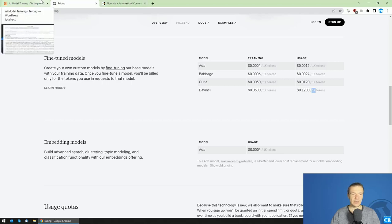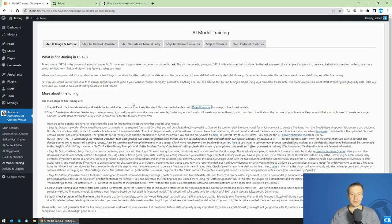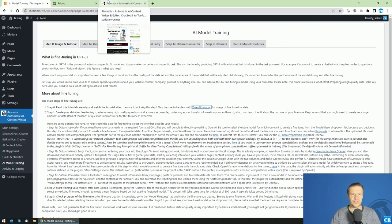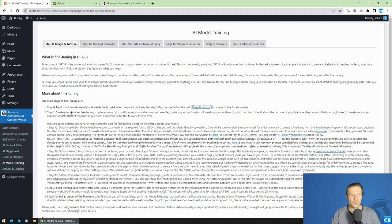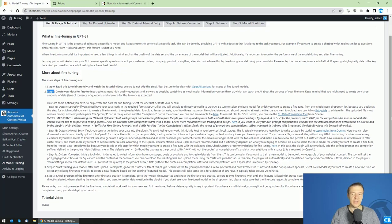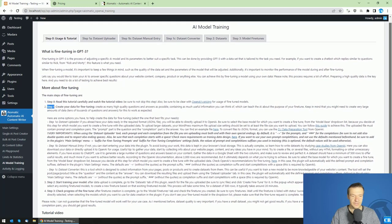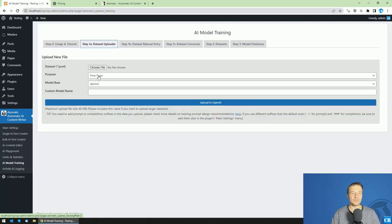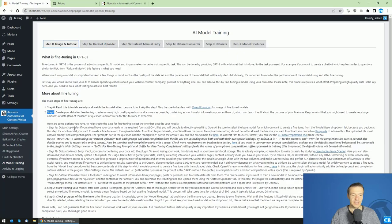Now let's go to Step 1, which is creating your data. Note that AI-Matic is linked in the video description. The data is the most important part of the fine-tuning process because the AI will learn from it. The plugin has three options: Option A is to upload your dataset directly if you already have it prepared.